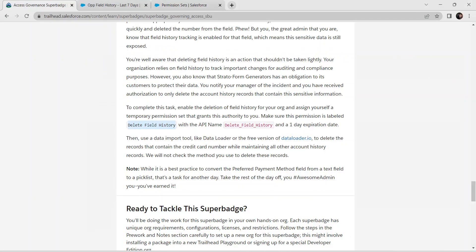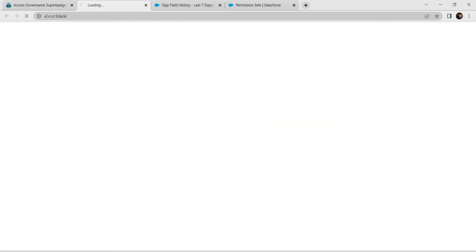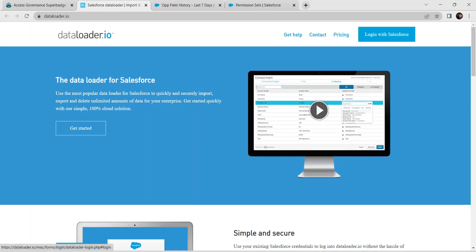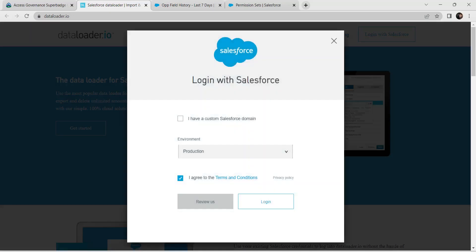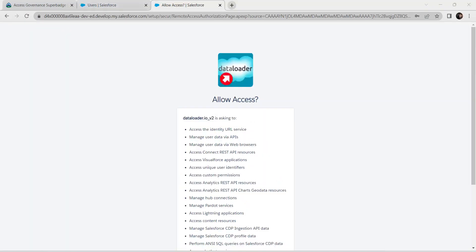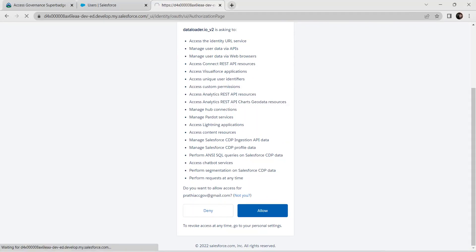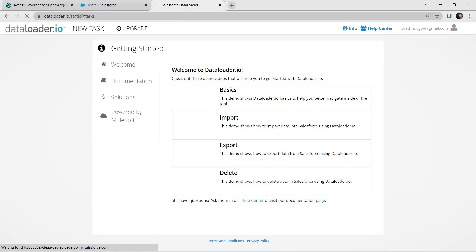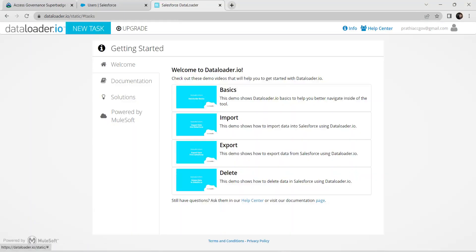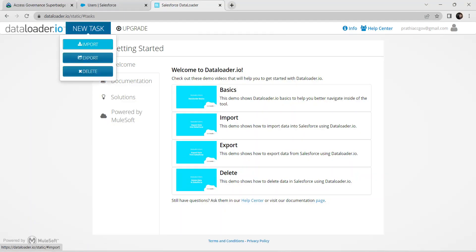As a last step, click on the Data Loader link. Log in with Salesforce credentials and allow access when prompted. Then click New Task and click Import — however, since we don't have data yet, click on Export instead.